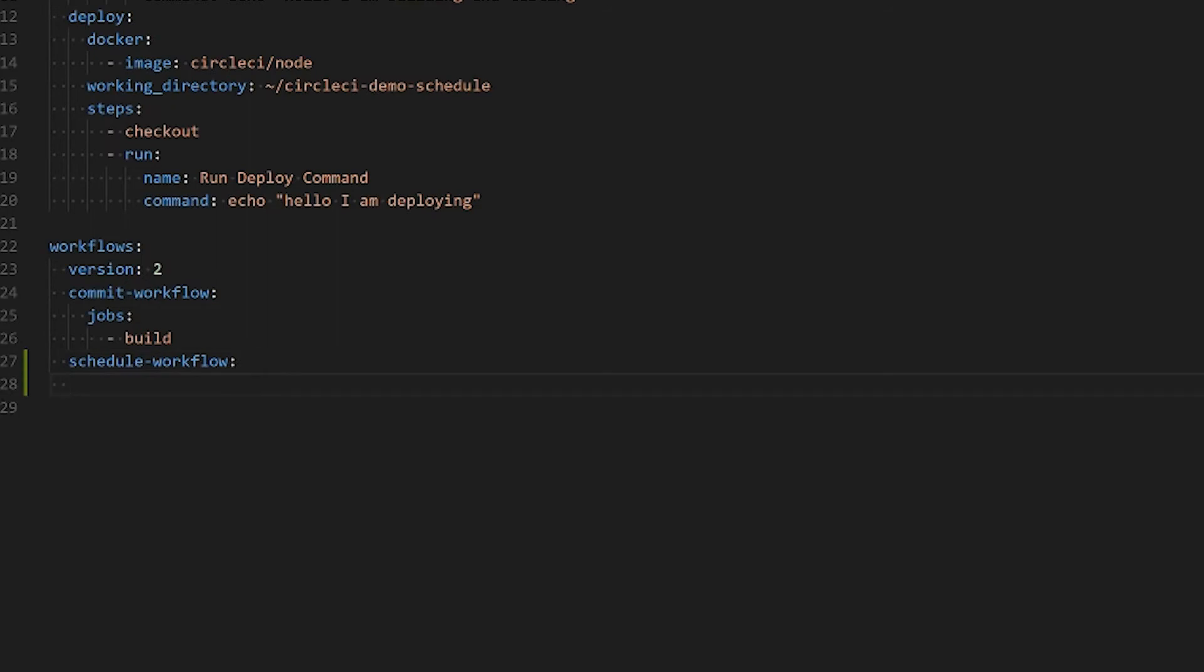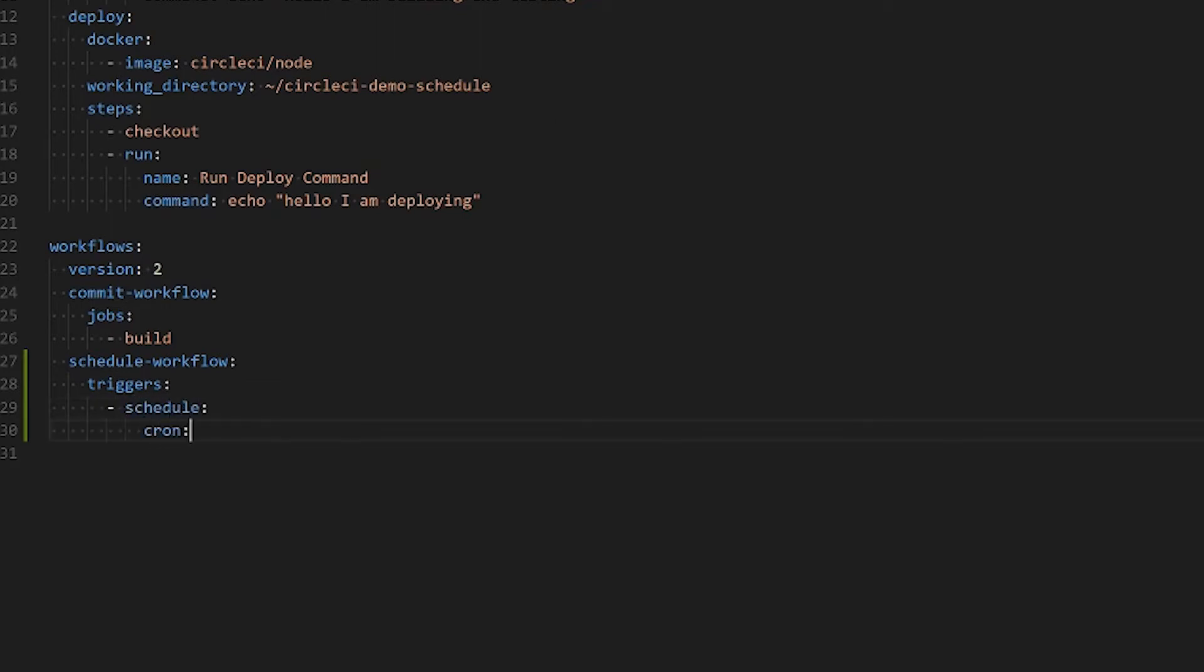Then we want to identify the trigger that will enable this workflow to begin. By default that's going to be a commit but we can set ours by using the triggers keyword. We're going to set our trigger to a schedule and we're going to feed our schedule a cron. This cron must be in POSIX syntax. We'll have more information about that in the description. I'm going to set mine to fire every hour.